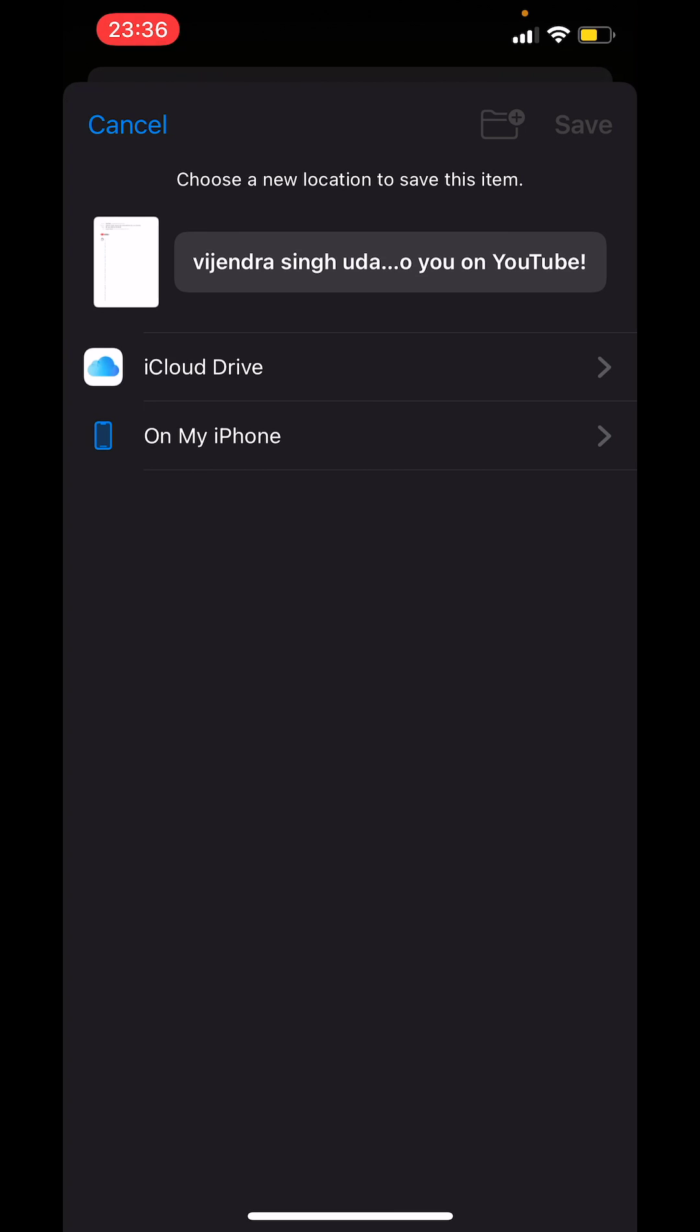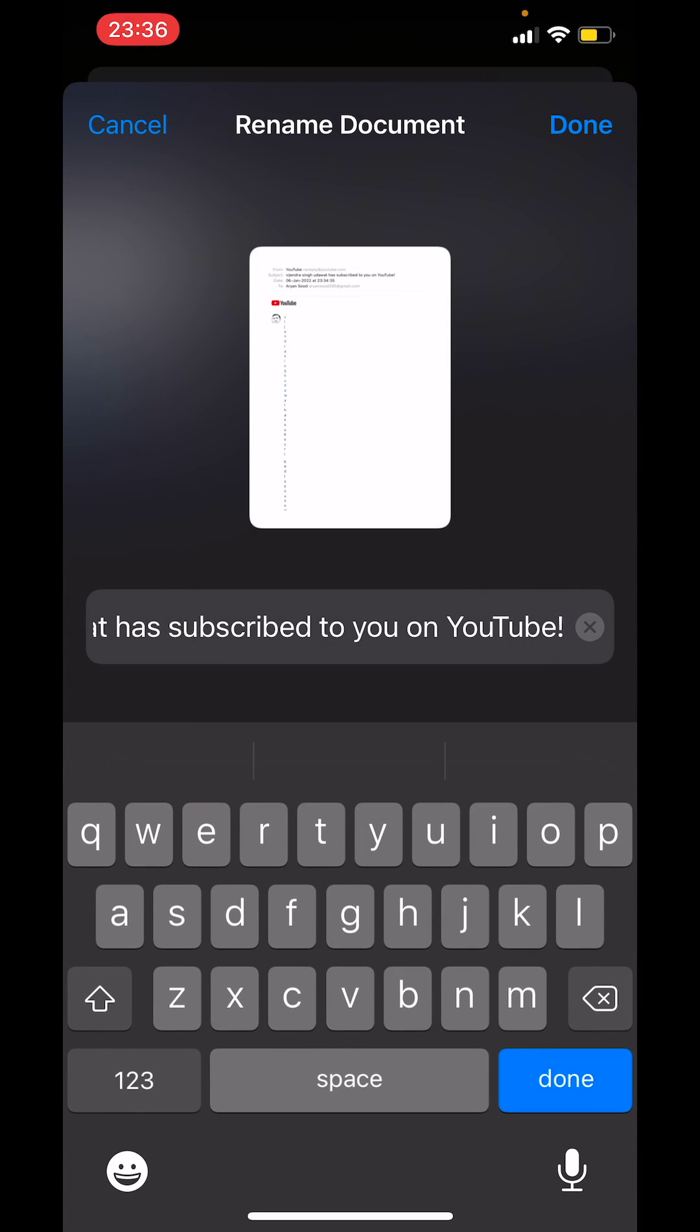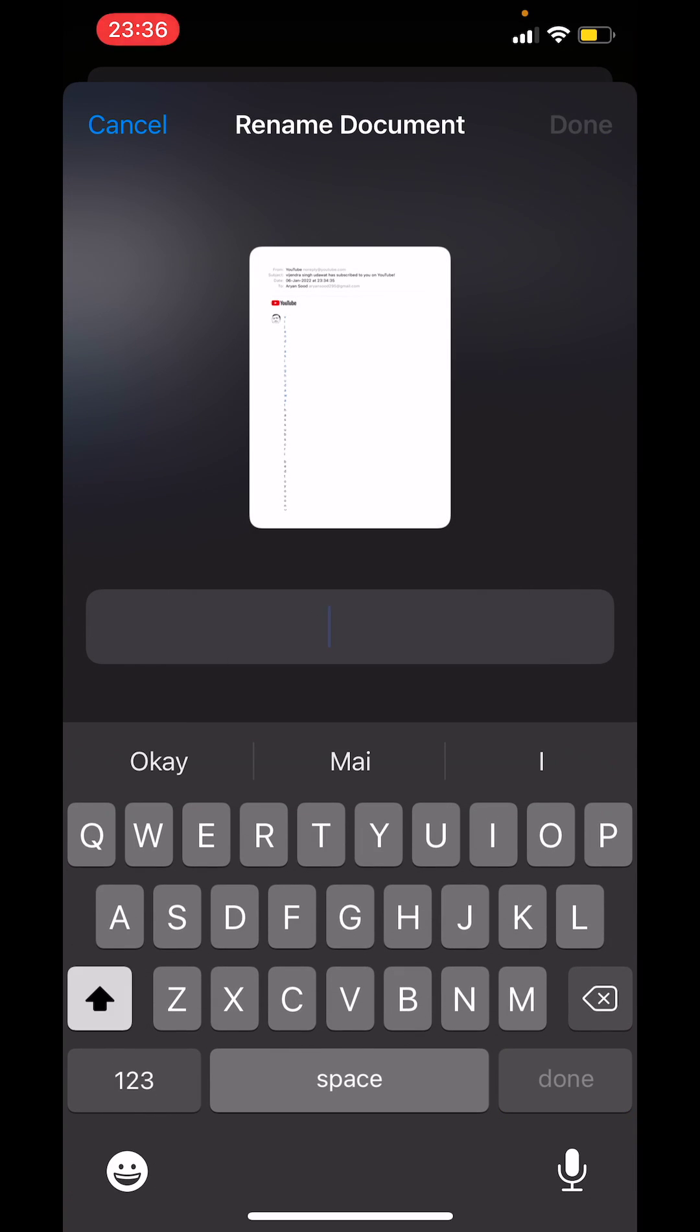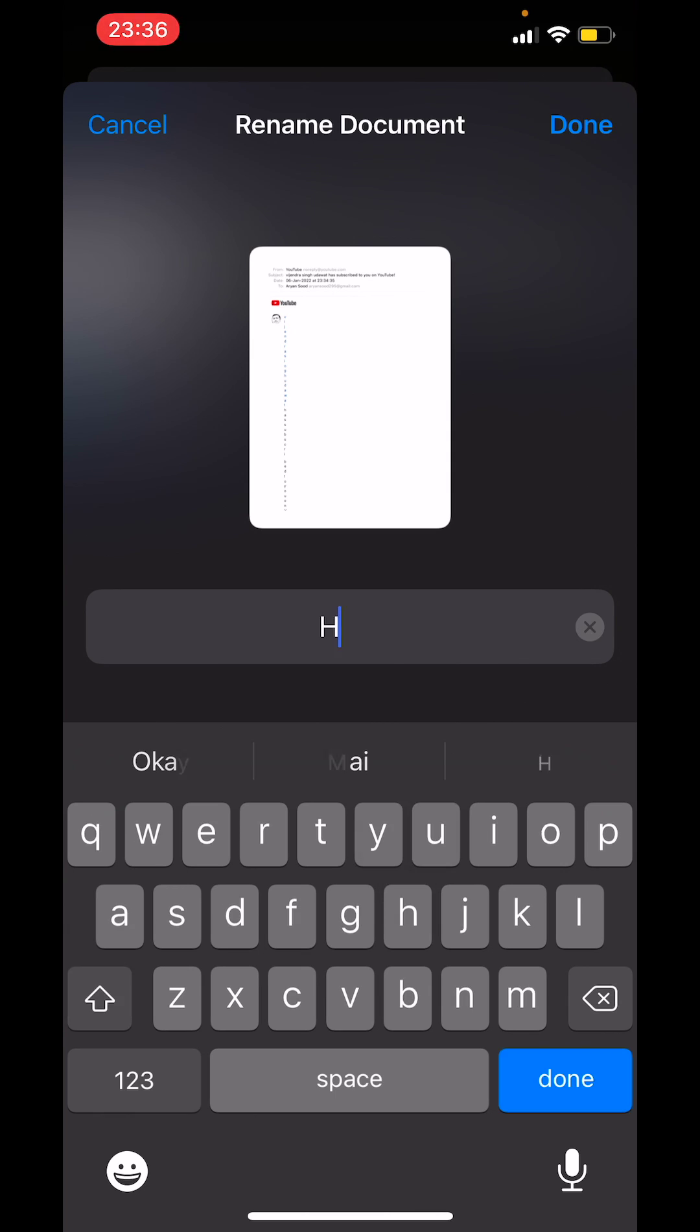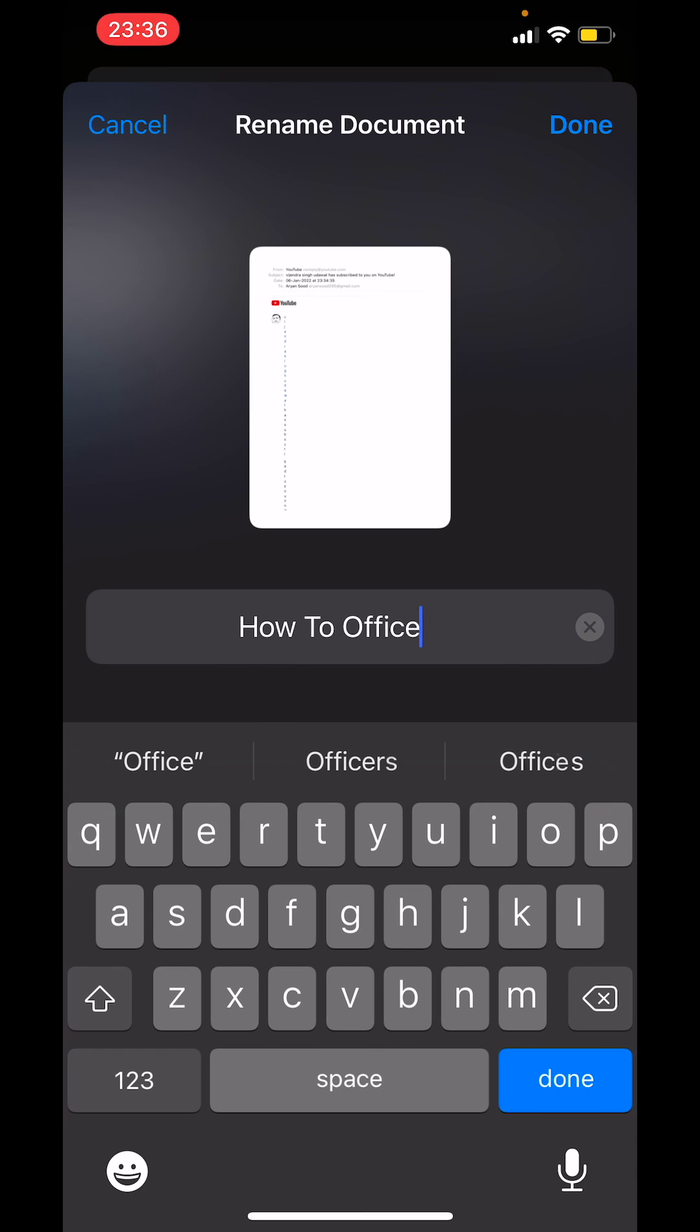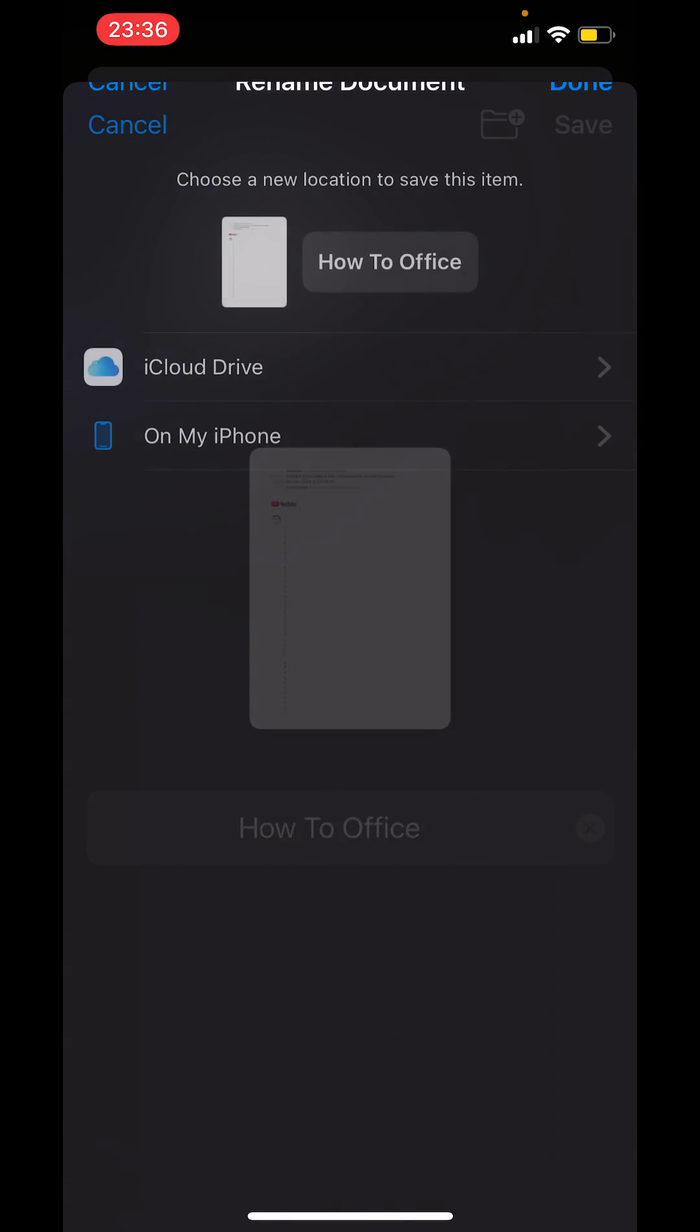Now you can set the name of the file to whatever you want to. So I will rename the document to how to office and then tap on done.